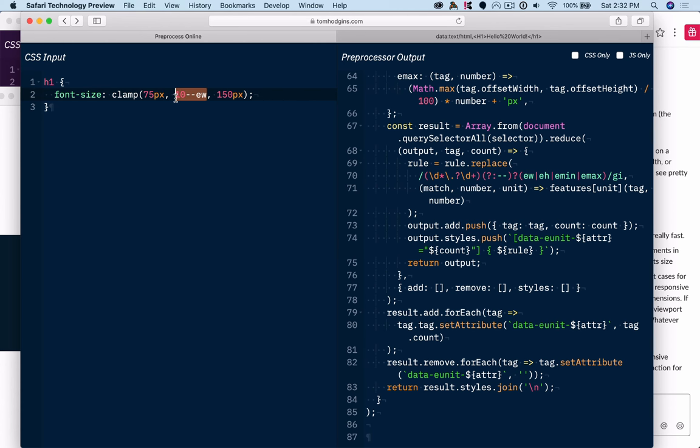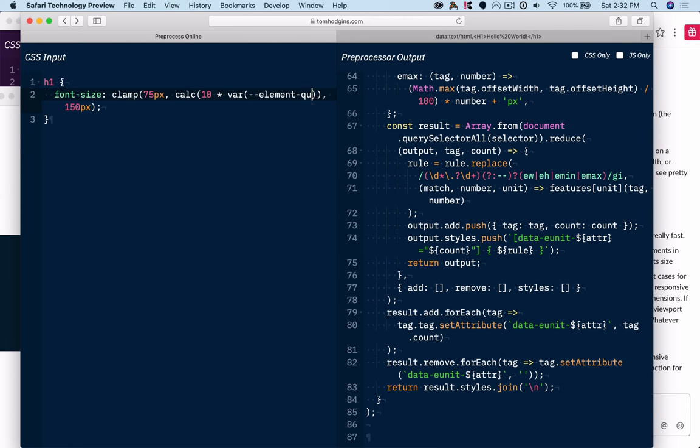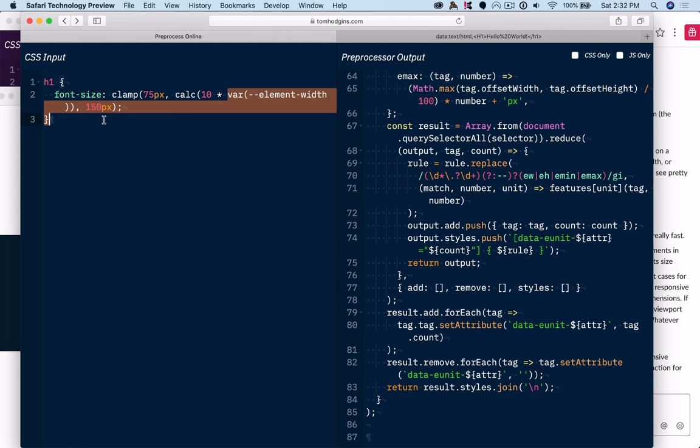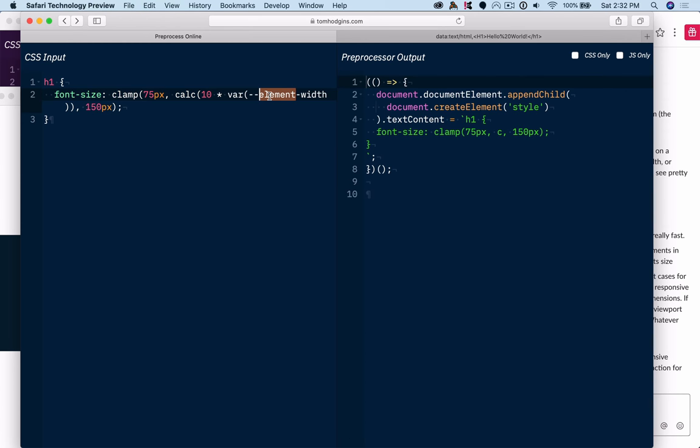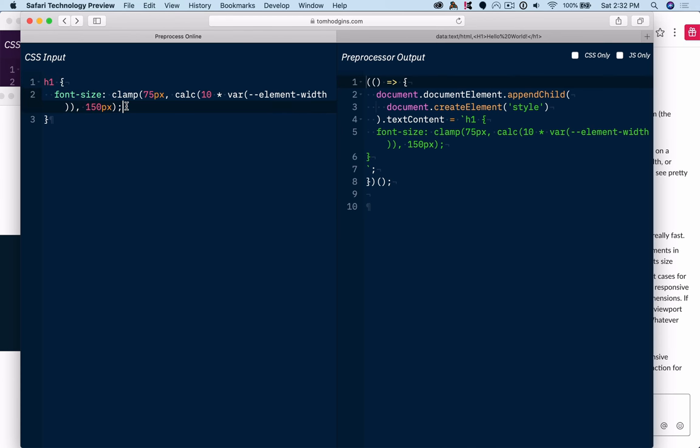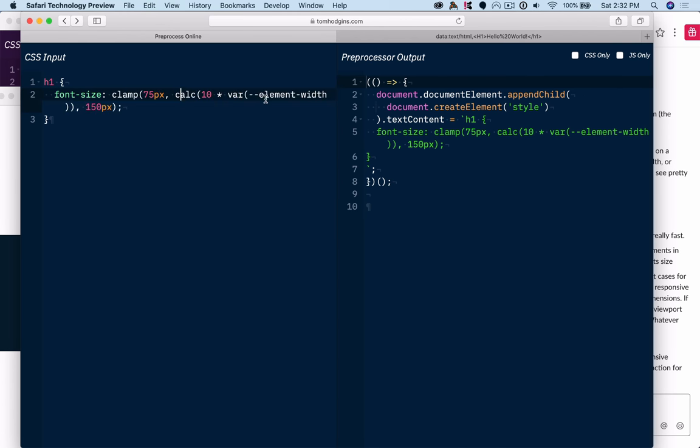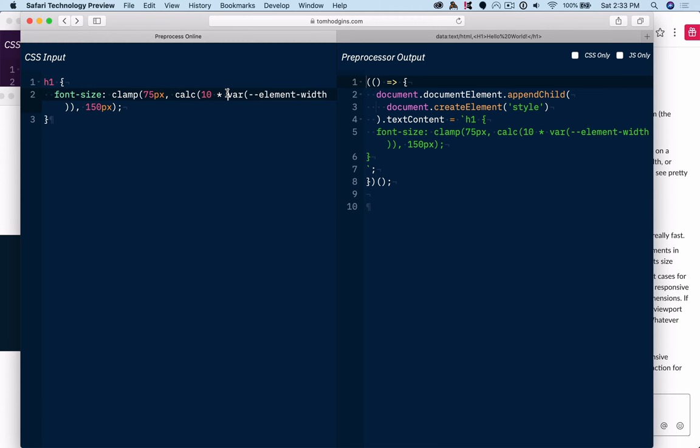could be a custom property. So you could have something like calc 10 times element width. You could have JavaScript just update and supply the value of this for each element where you have used it. And this formula or calculation would always be equivalent. So that might be a slimmer way or an easier way to get a custom unit like thing supported in a way that would work in browsers today.